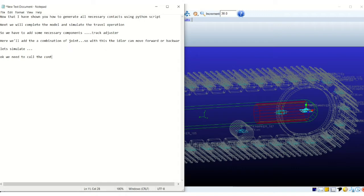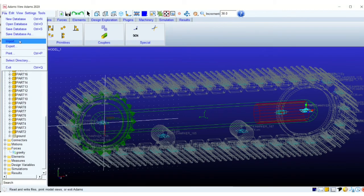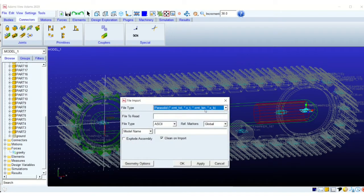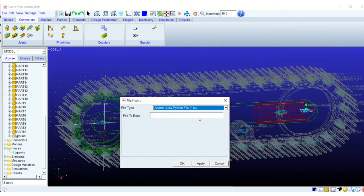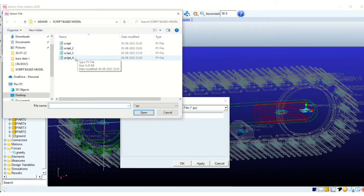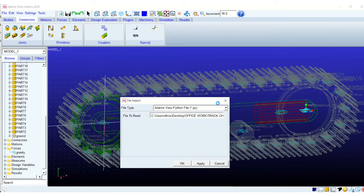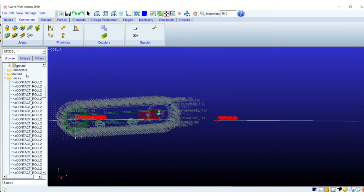Now we can go ahead with the simulation along with the current changes that we have added to the track frame. But before that, I think we will have to add the contact because those have been deleted. So this is the final import. This is the final script, the python script, which will create all the contacts.